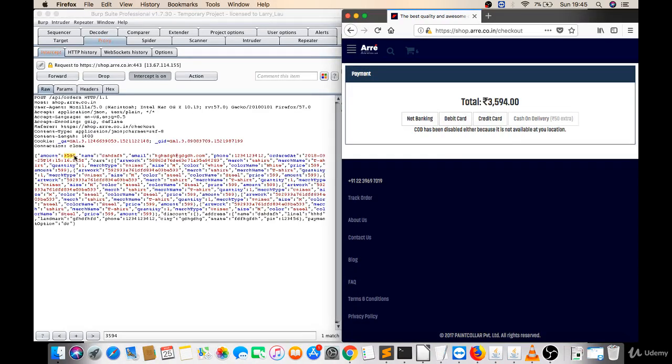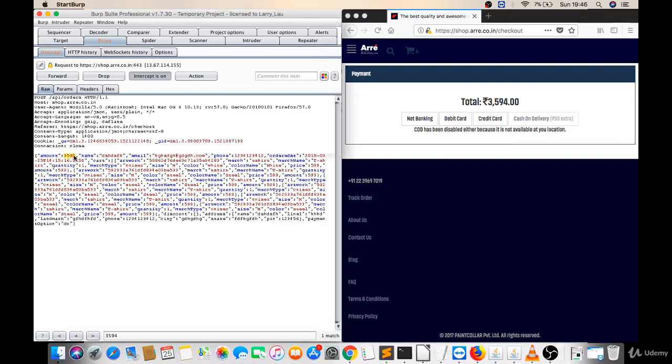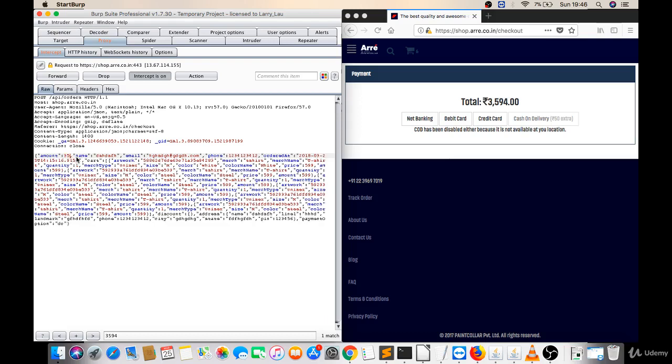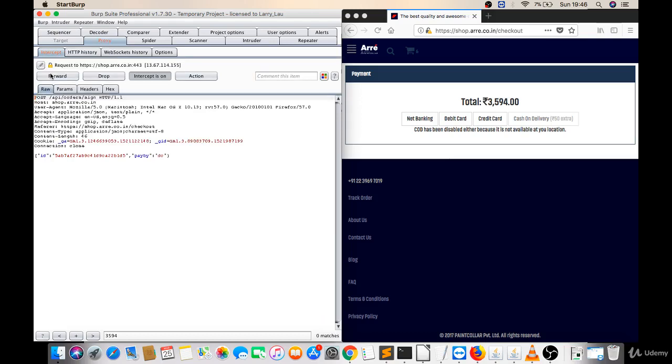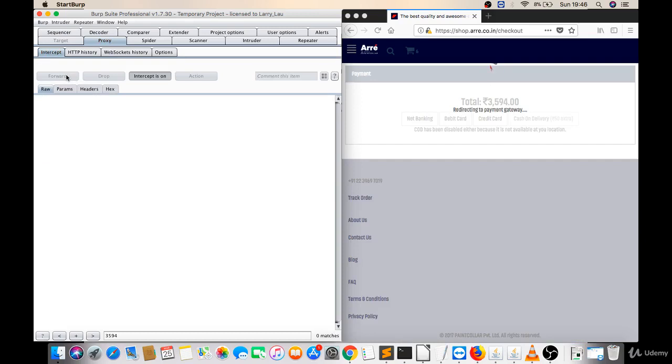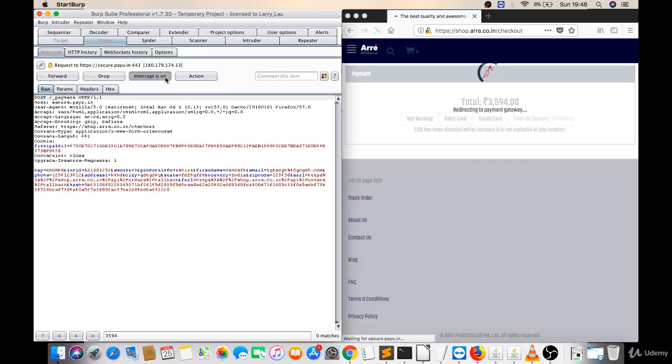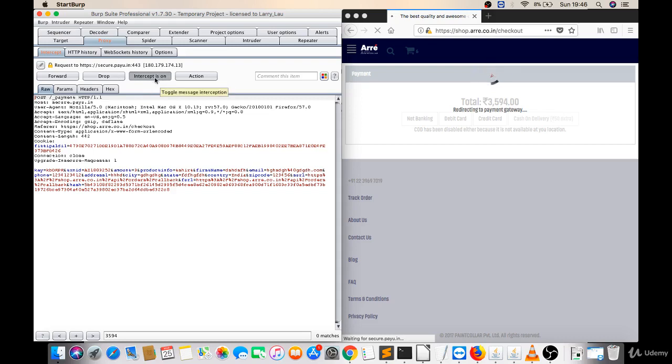Now I got some matches. There is one match and that is amount value. Now what if I will alter that value. Let's forward this, now let's forward this. And you don't require to make intercept on now because you altered already, so just make intercept off now.